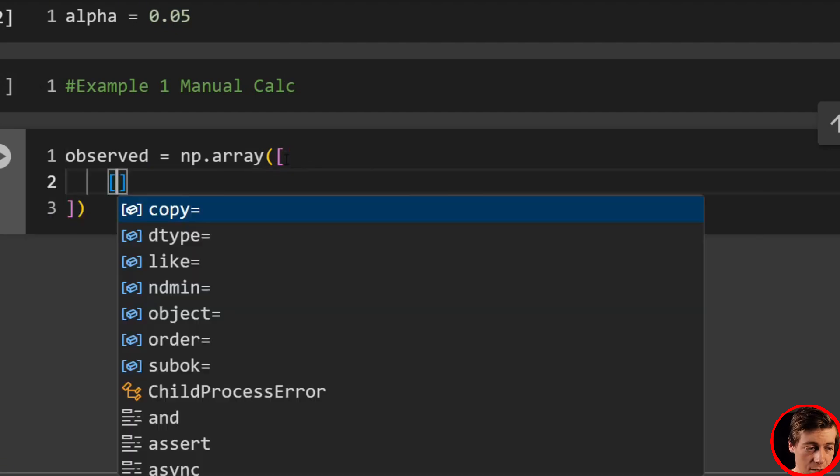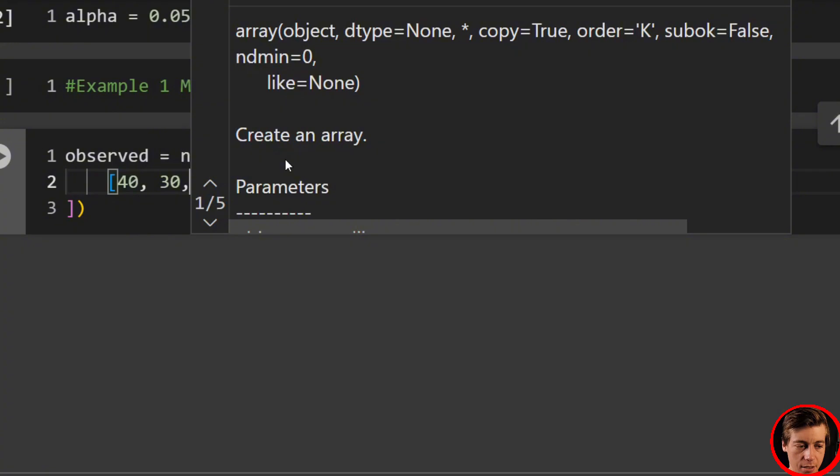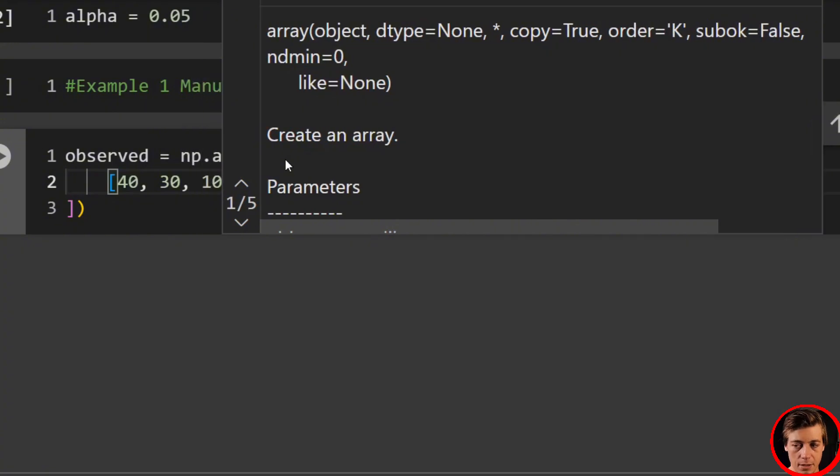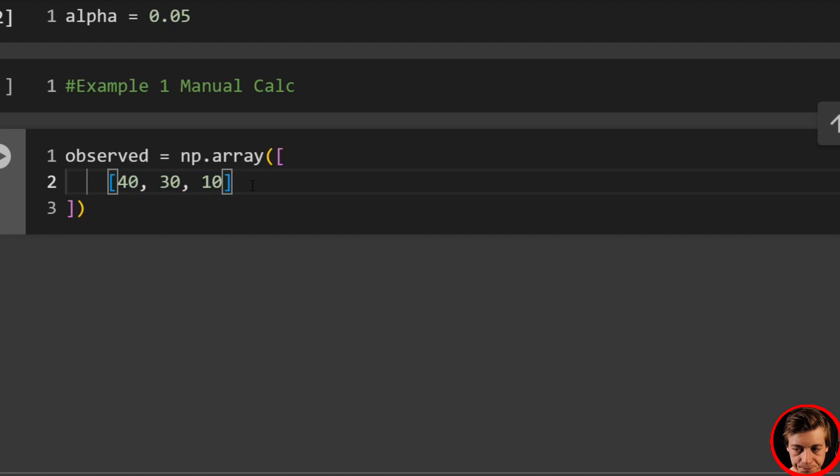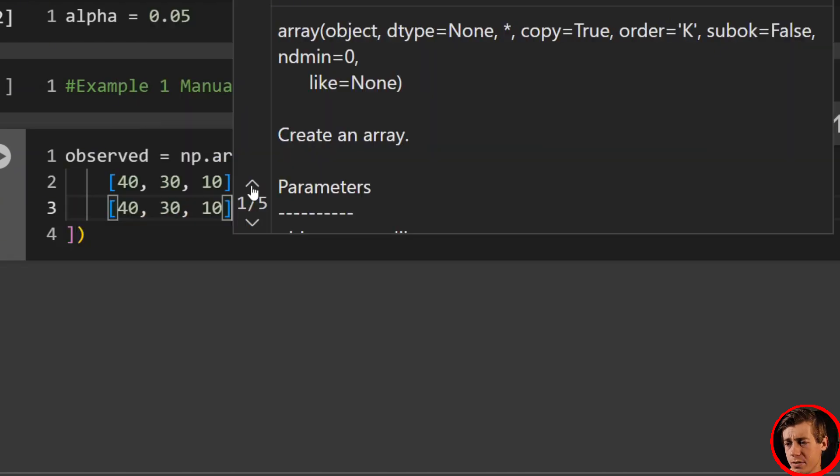I need an energy drink right now. I'm kind of tired. But we'll pass in is 40, 30, and 10. And then we'll go to the next row over here. And that was 80, 20, and 20.